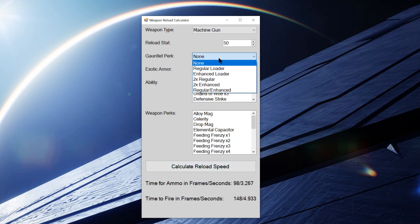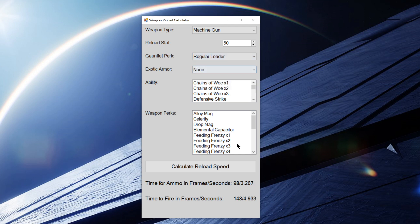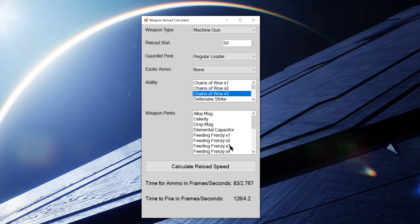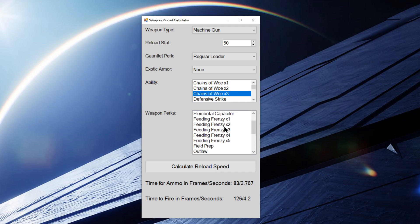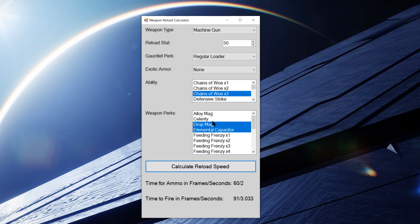But you can see that if I change this to have a regular loader perk on it, it will adjust the reload speed accordingly. You can stack different abilities with different weapon perks, and it'll calculate all of it together. So I've got the numbers for all of these already in here. So this is fully operational.